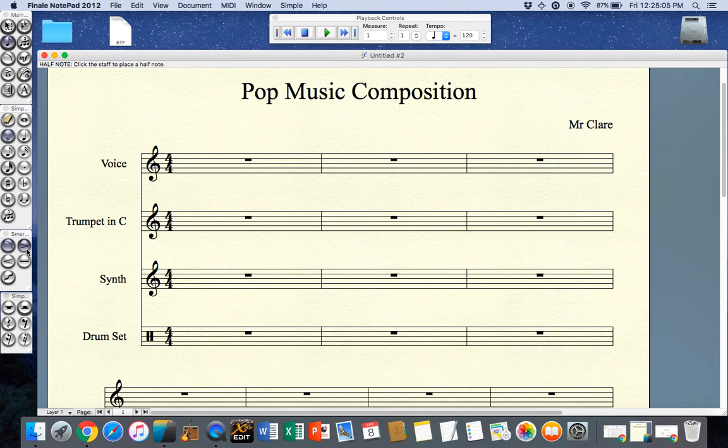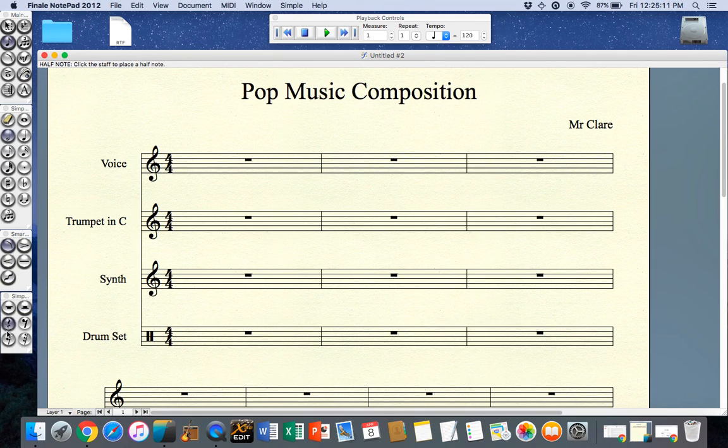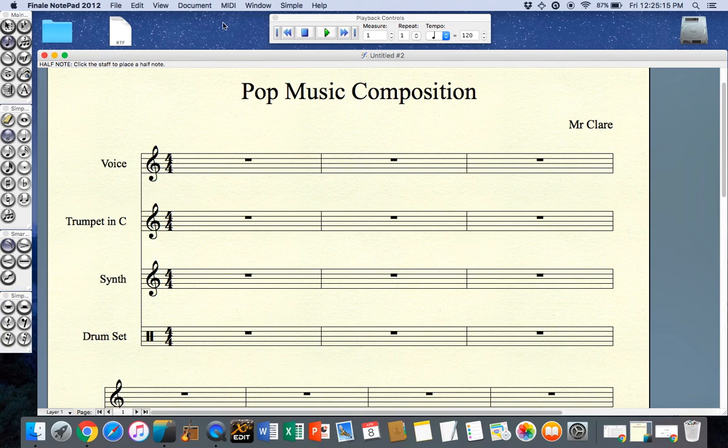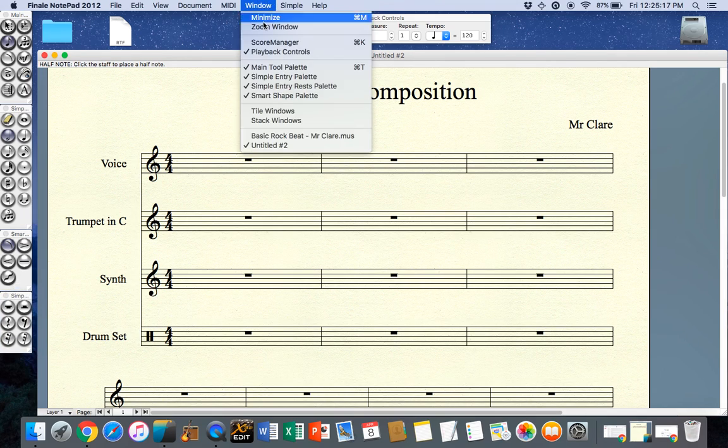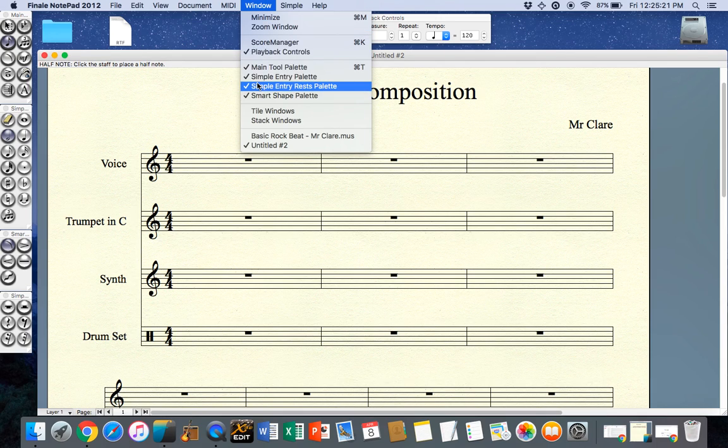You'll also note I have my expression markings here and dynamic markings and then I have my simple rests tool. If your simple rests tool is not available you need to go up to the window menu and select the simple entry rests palette.